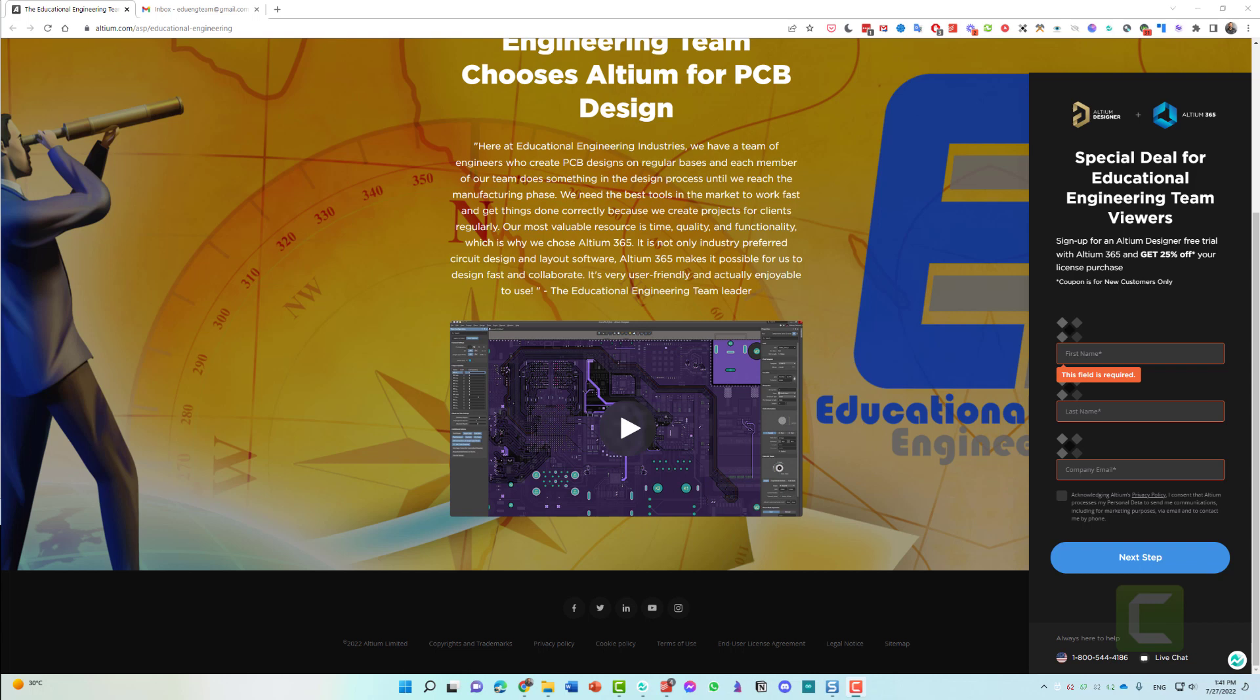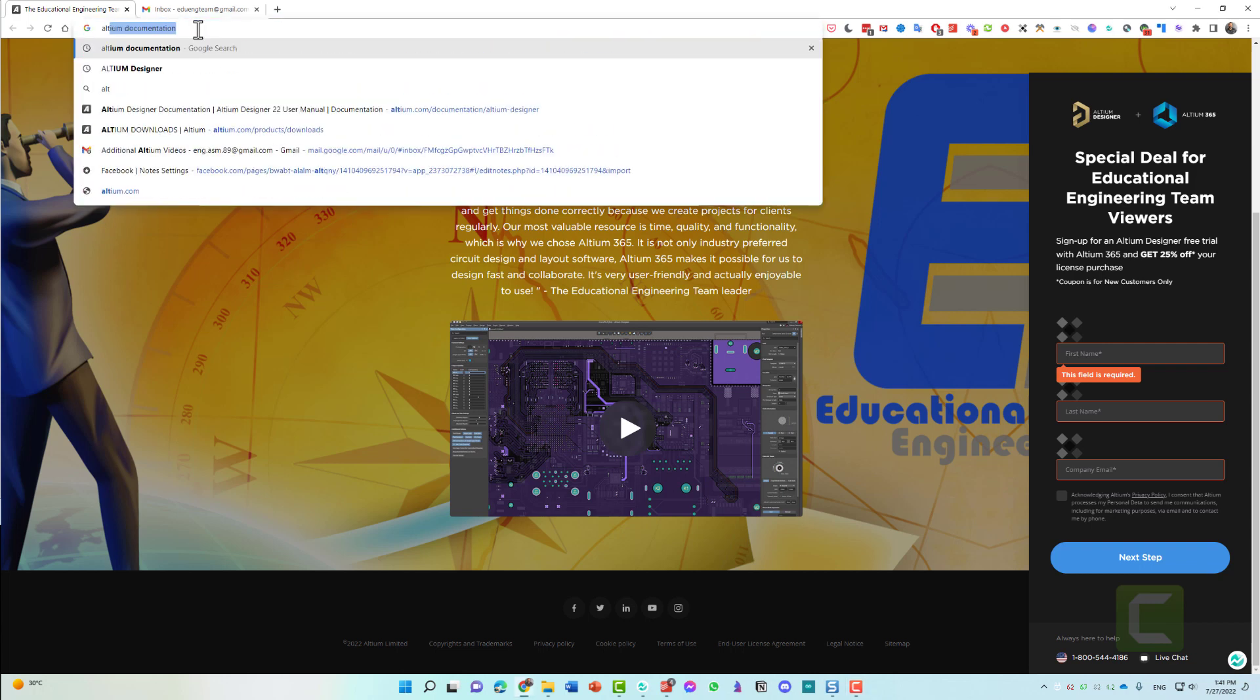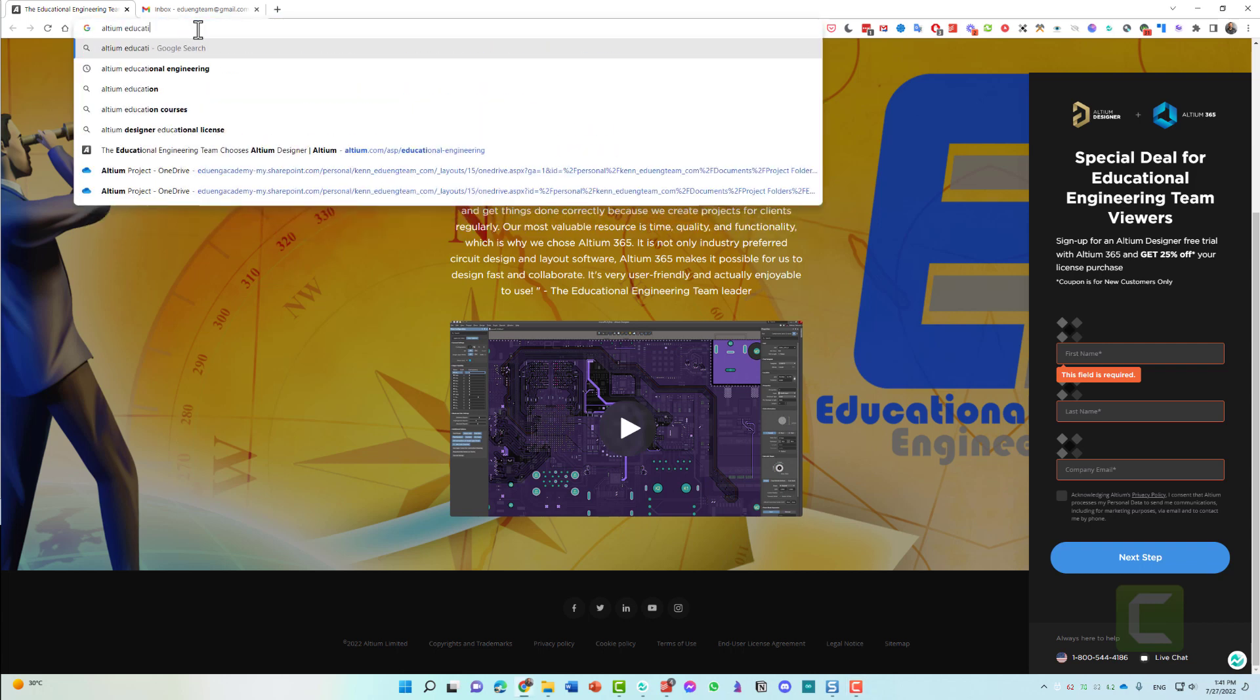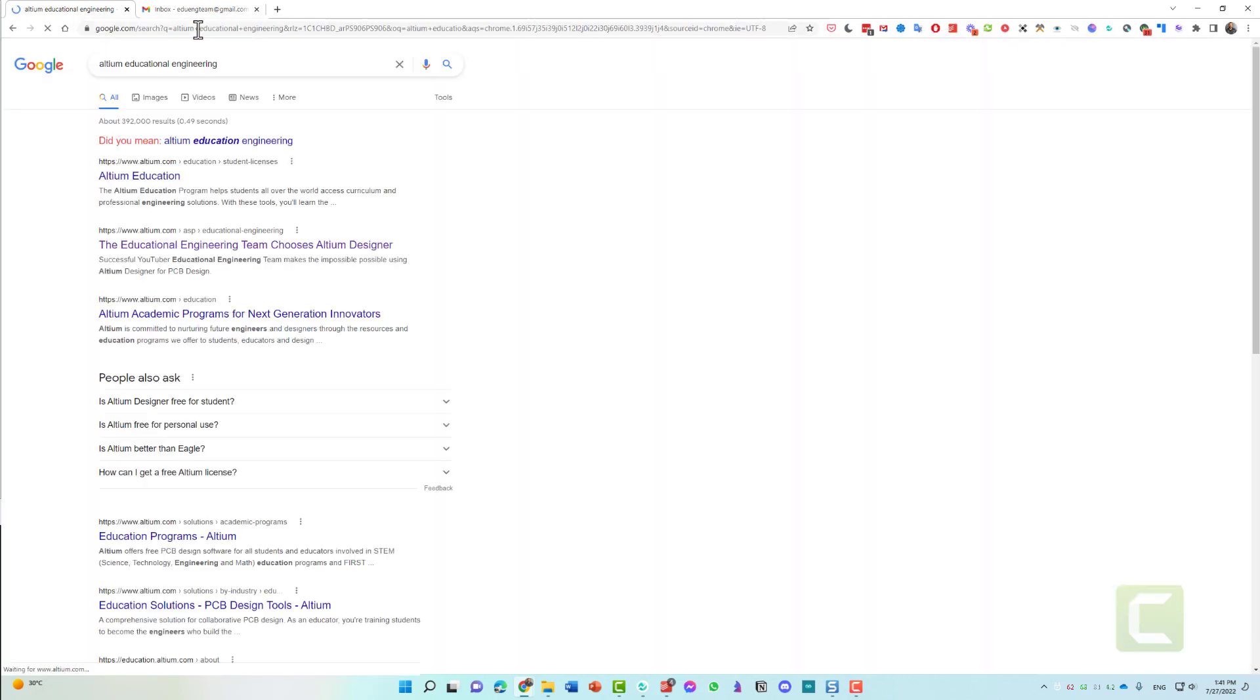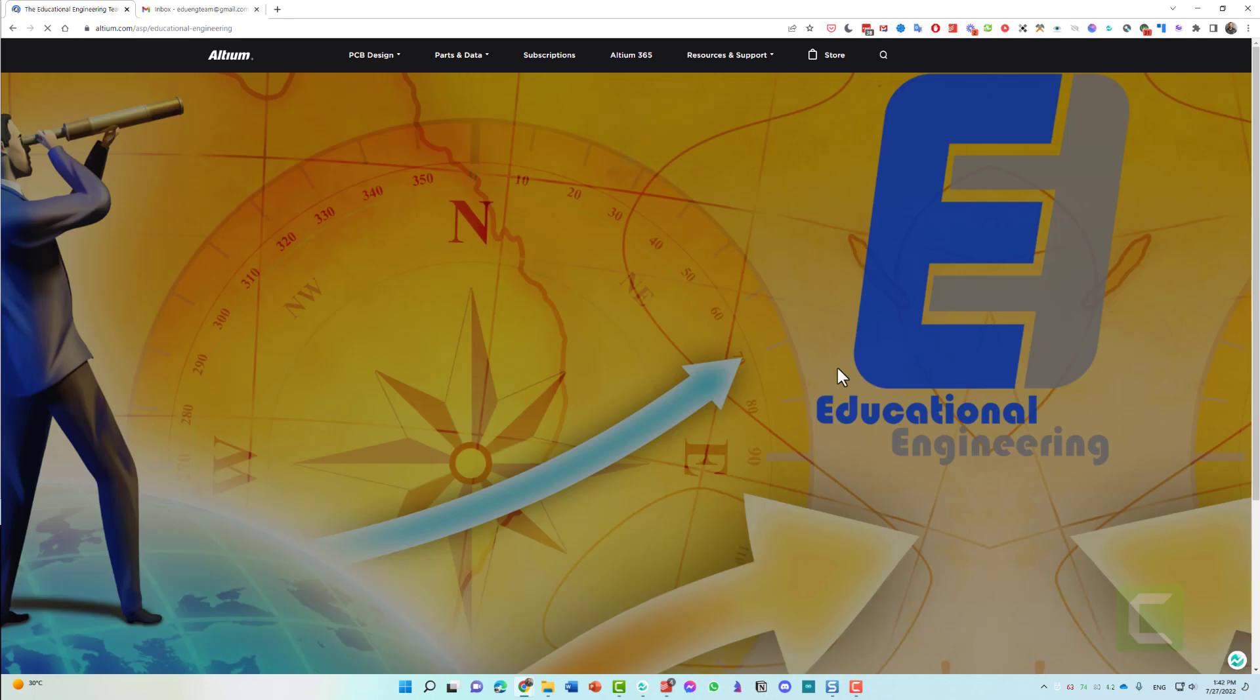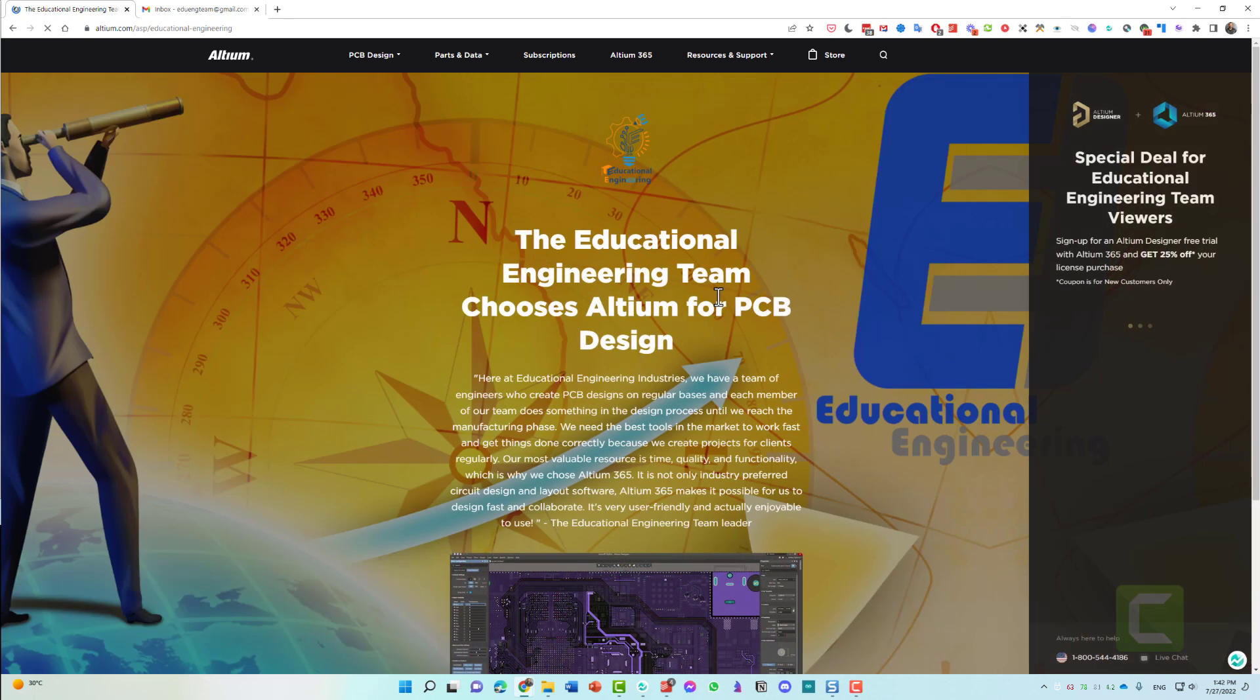The first step is going to Altium.com/ESP/Educational Engineering Team, or simply write Altium Educational Engineering using Google. As you can see, the first result will be the Educational Engineering Team chooses Altium Designer. Click on it and you will get redirected to this page.